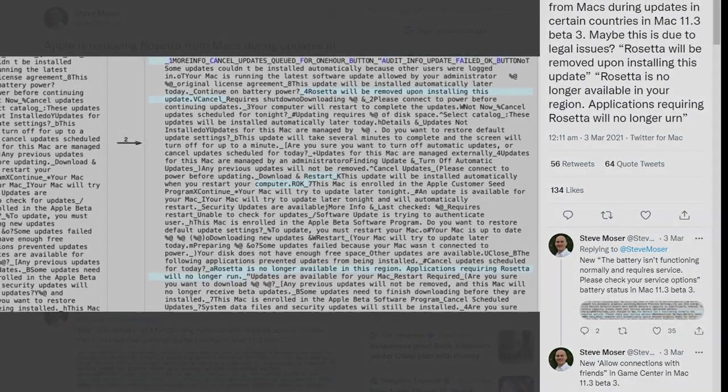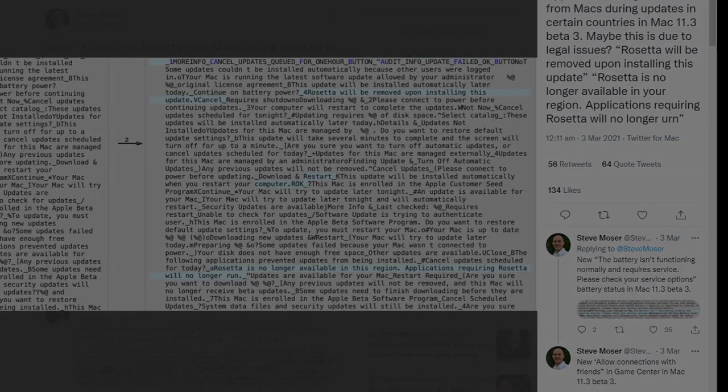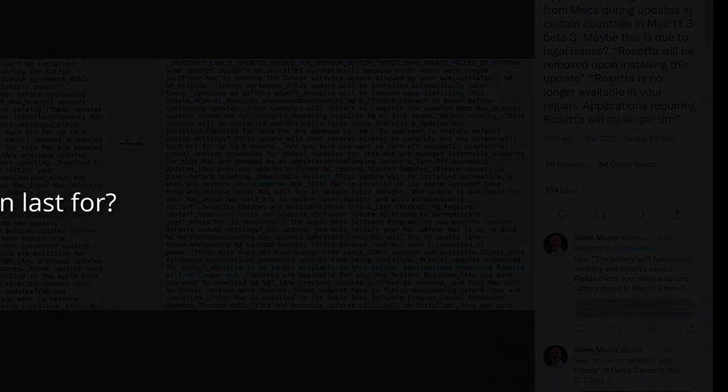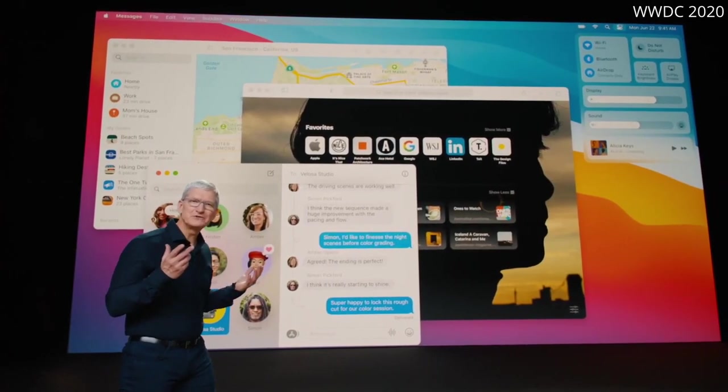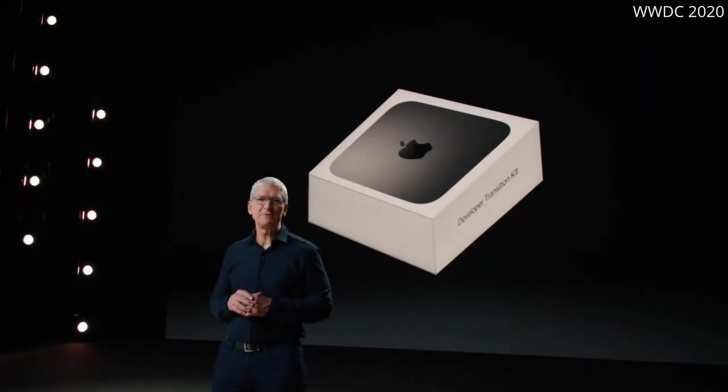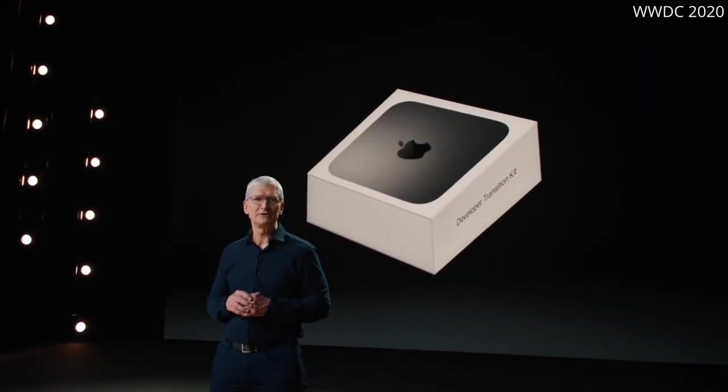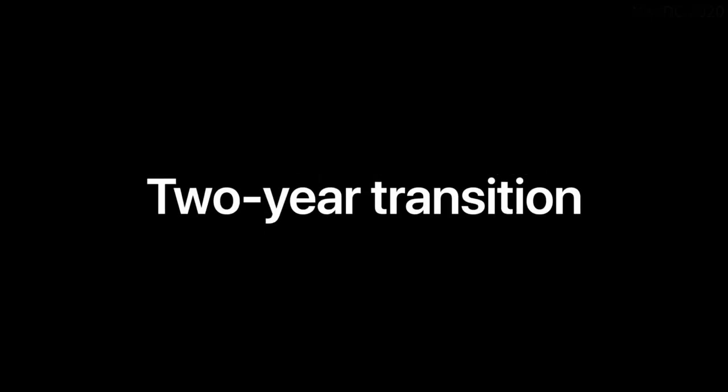So if Rosetta 2 is going to be deprecated in the future, the next question is how long will this transition period last for? So what's the timeline for this transition? We expect to ship our first Mac with Apple Silicon by the end of this year and we expect the transition to take about two years.